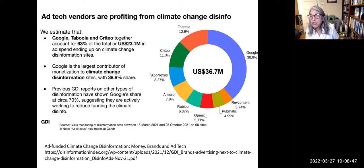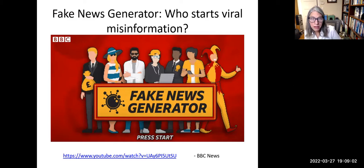Here is a summary of which ad tech companies are profiting from climate change disinformation. Now we're going to take a look at a video from the BBC that talks about who starts viral misinformation.